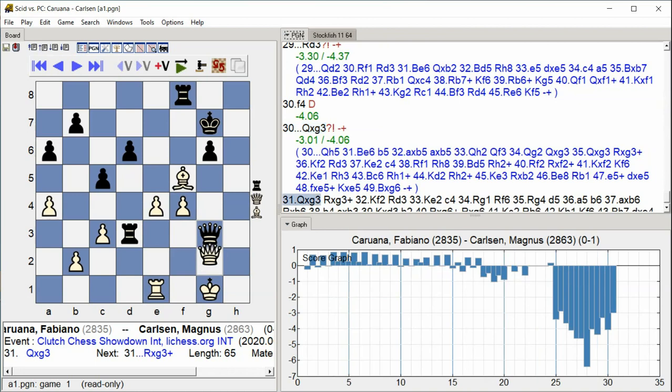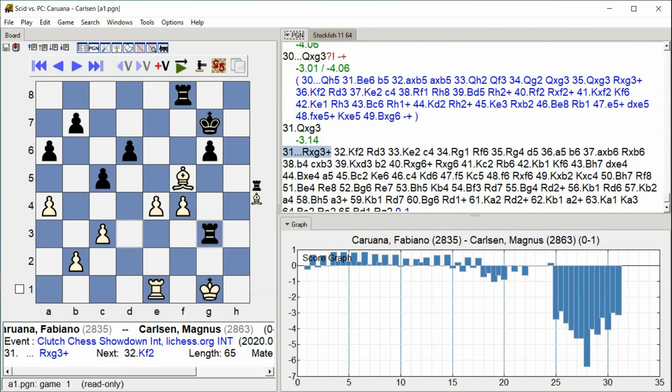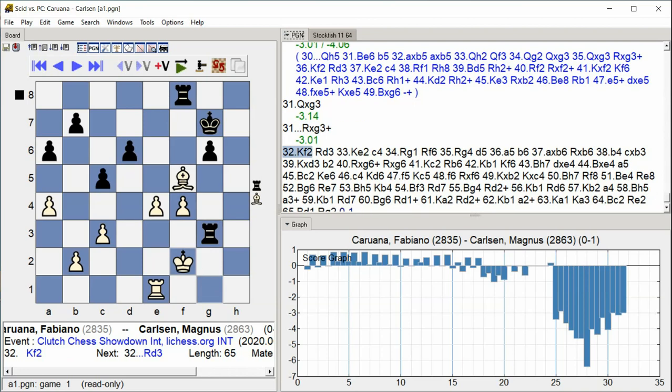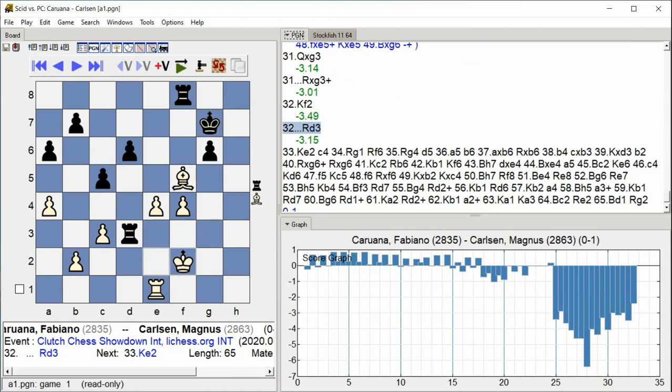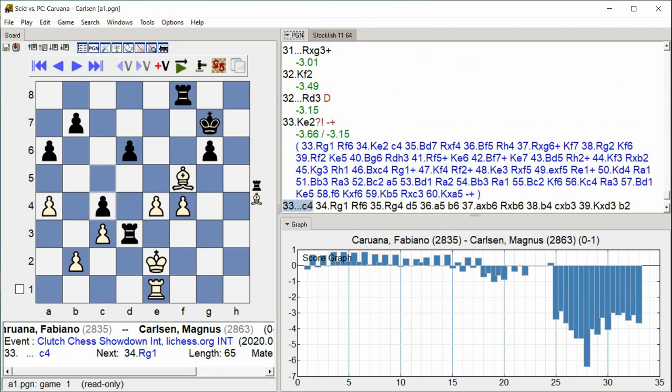Queen takes G3. Rook takes G3 check, King F2. Rook D3. King E2. C4.